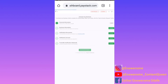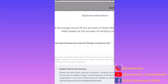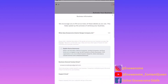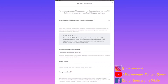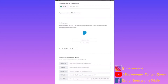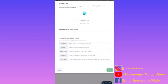Click on business information to see exactly what is there. We encourage you to fill out as many of these details as you can. Any field you see with a red asterisk is a compulsory question you have to answer. So when you finish filling all these details...